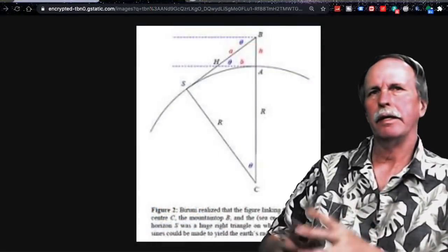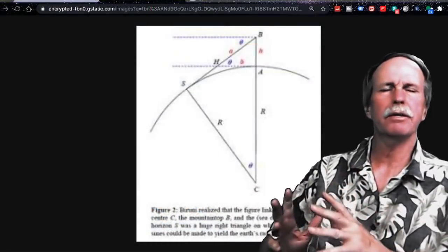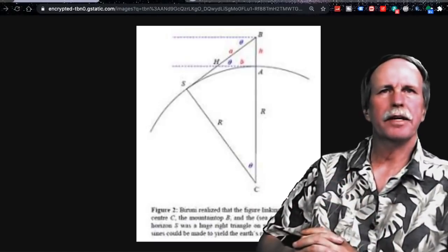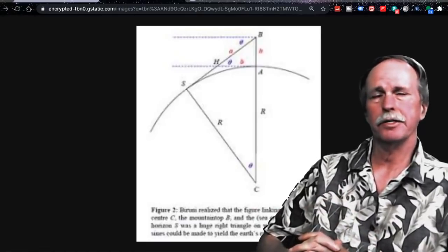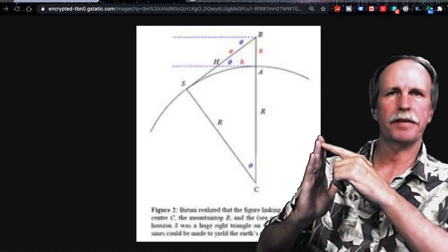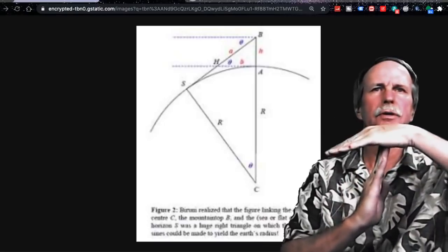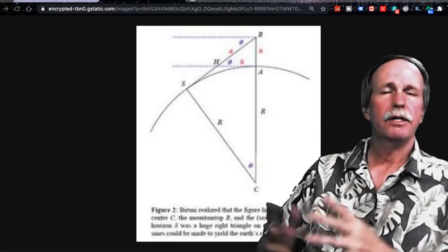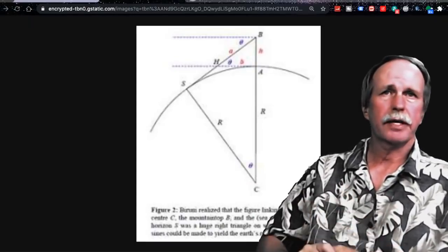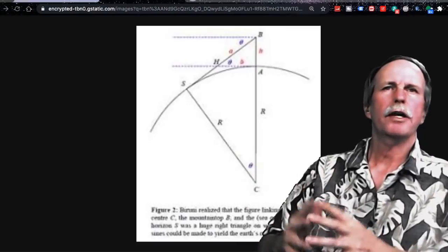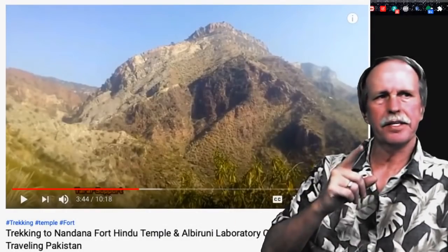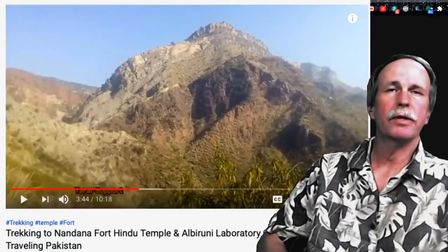Just to quickly go over the method Al-Biruni: you're looking at an observation of the apparent horizon from a known elevation. I've done several videos on this. Now, there are two parts to the method Al-Biruni. The first part is to find the height of your observation point. The second part is to look at the drop to the horizon from your observation point. This is Fort Nandana in western Pakistan — the precipice from which Al-Biruni made his measurements.